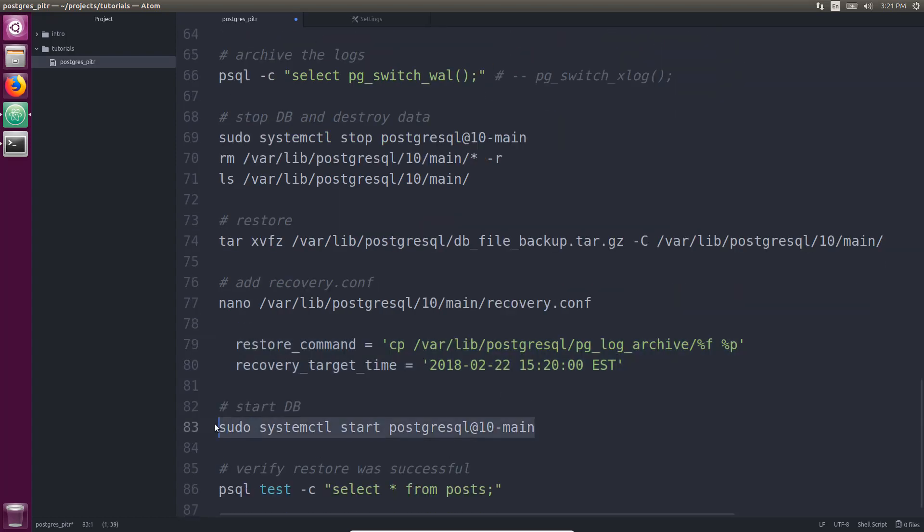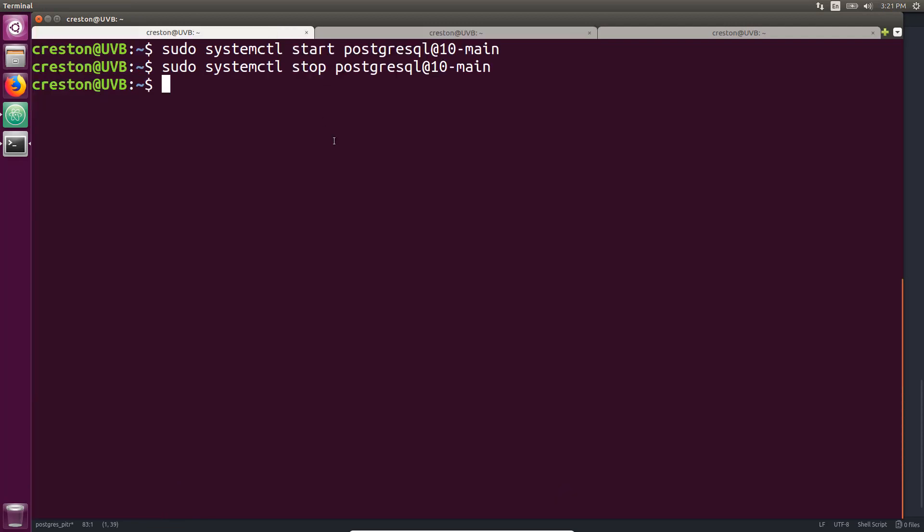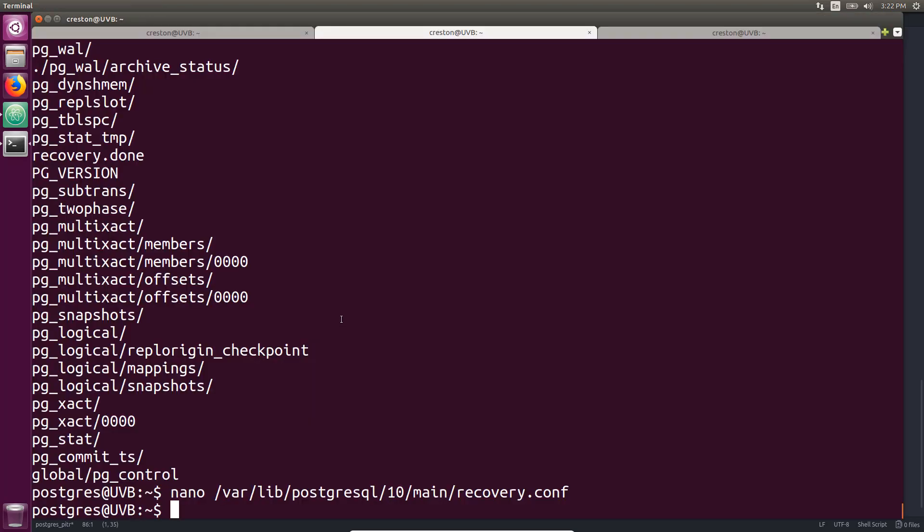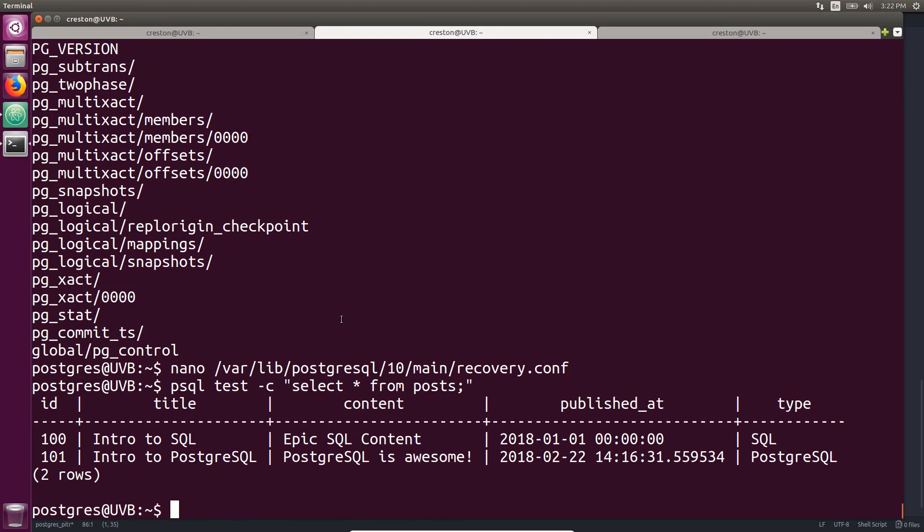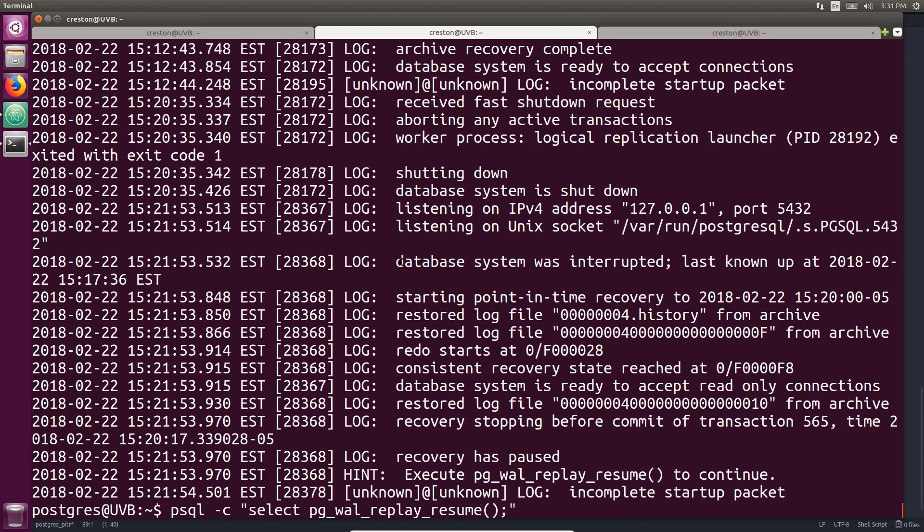And then see what posts are there. So you can see we just got two posts. Those two posts that we inserted later were not there. So let's take a look at what the logs look like. In looking at the logs we see that in the most recent start of the database it's starting a point in time recovery to the point in time we specified, restoring log files, consistent recovery state reached, database system is ready to accept read only connections so you can only do selects, and then it says recovery has paused and you need to execute pg_wal_replay_resume to continue.